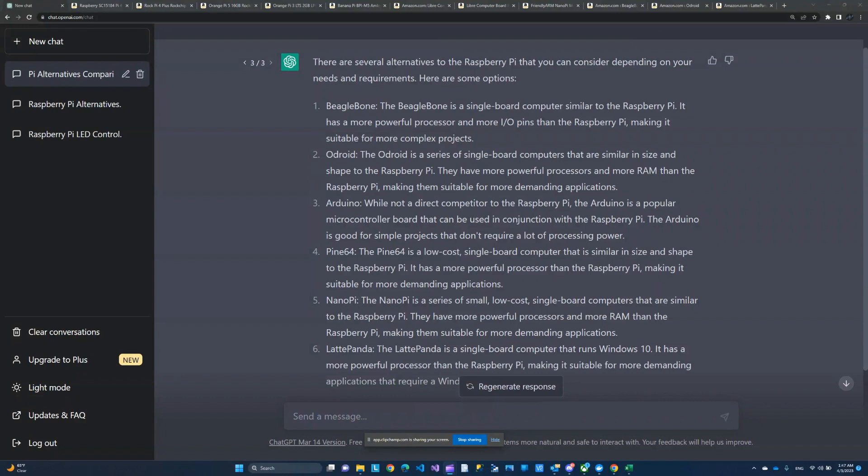So I thought I'd look at some alternatives. I went ahead and did some research. I started with ChatGPT here. It gave me a few options. Keep in mind that ChatGPT doesn't have the latest information. It's only been trained, I believe, up until 2019, so ChatGPT will not have the most recent information.